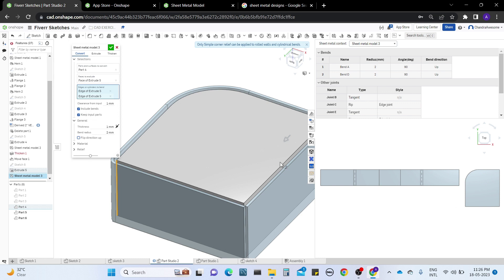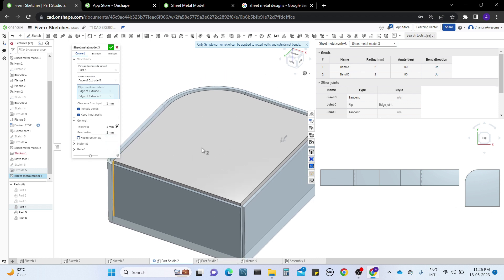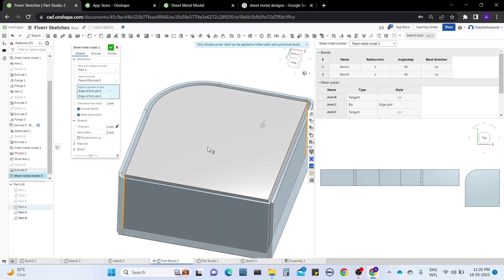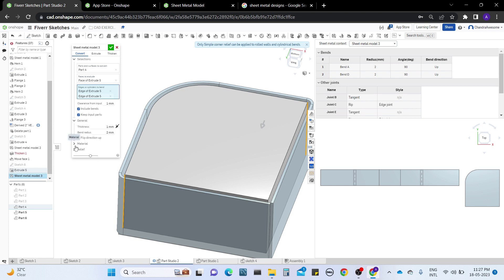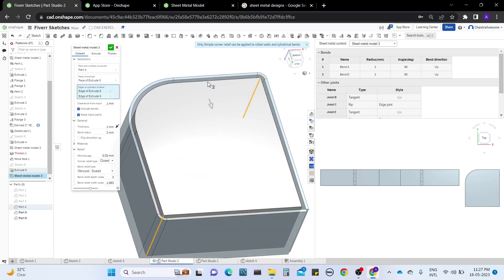We have material factors. I'm not much aware of the material factors, but if you are aware of that you can maintain the values for the sheet metal part.